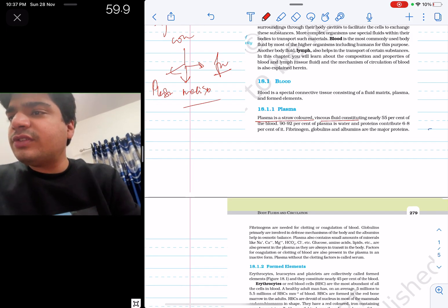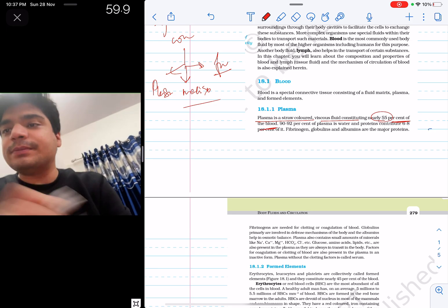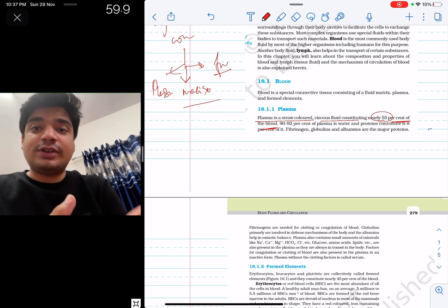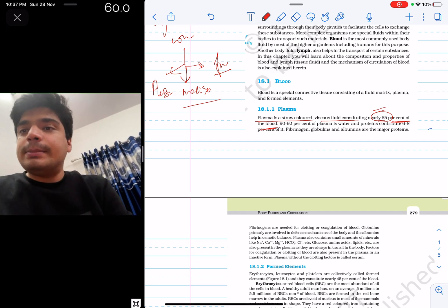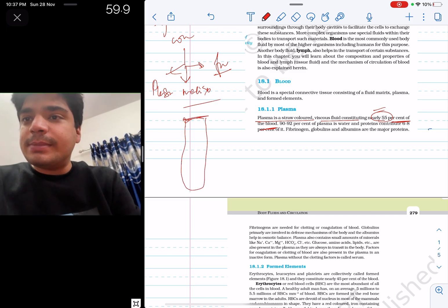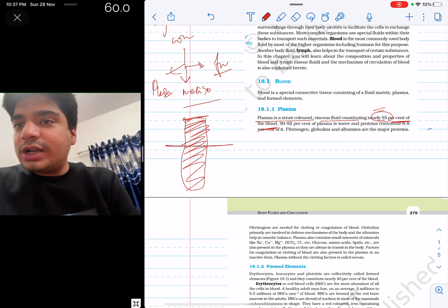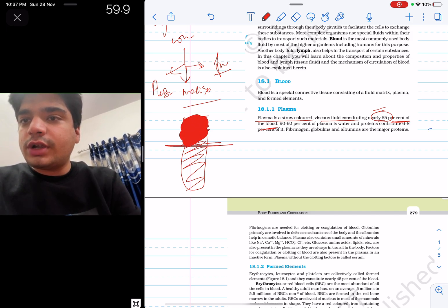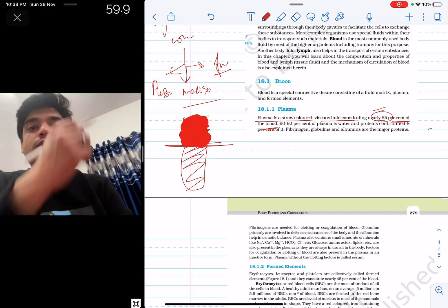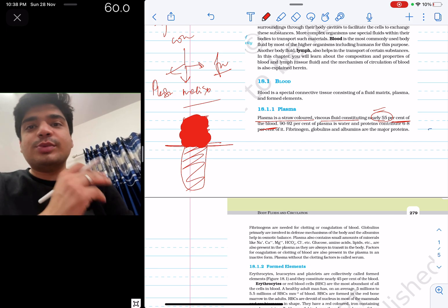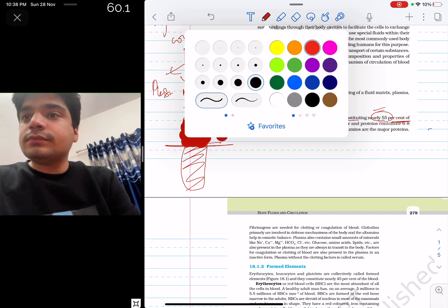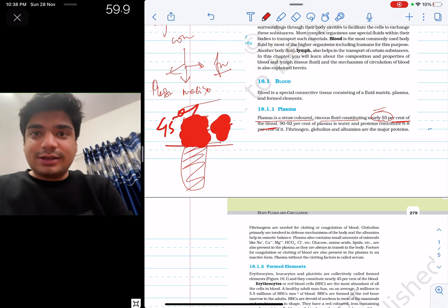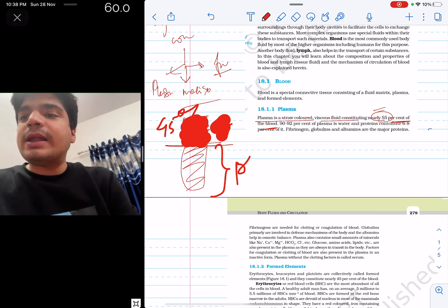Plasma is a straw-colored viscous fluid constituting nearly 55 percent of the blood. So if 100% is blood, then 55% is plasma and 45% is formed elements — your RBCs, WBCs, and platelets. The thickness of blood — viscous means gaada — comes from all these cells present in it, along with plasma being a viscous fluid.